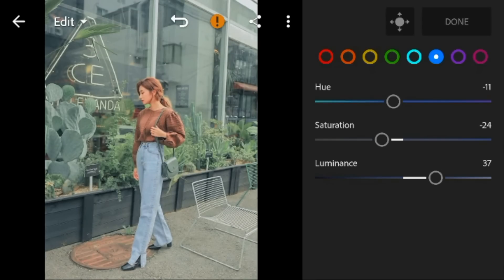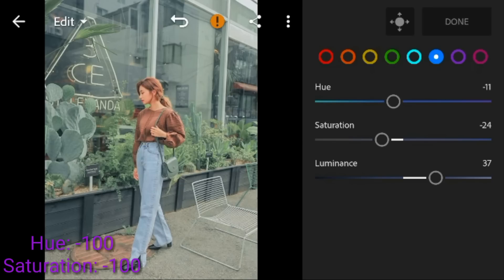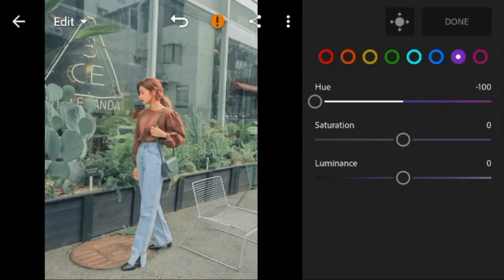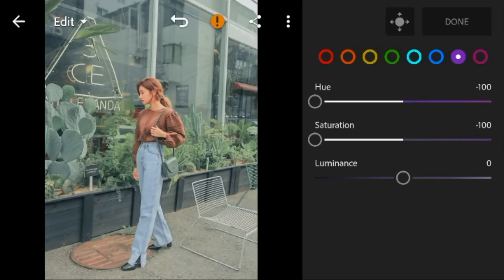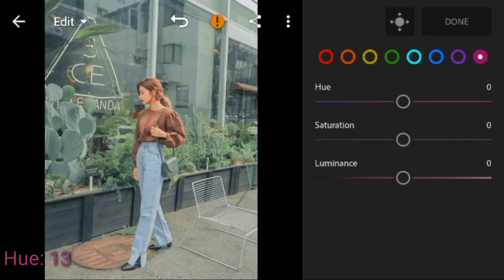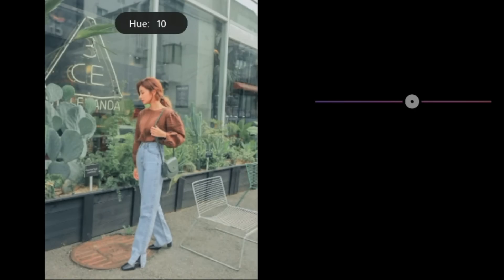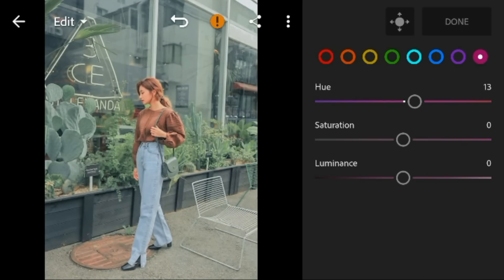Go to purple, adjust the hue and saturation to minus 100. Go to magenta, adjust the hue to 13 and saturation to 17.